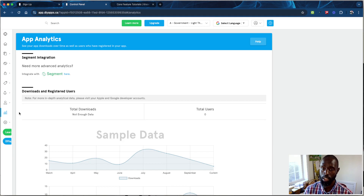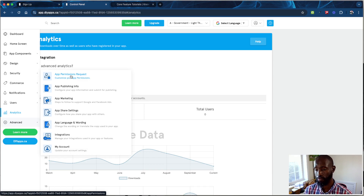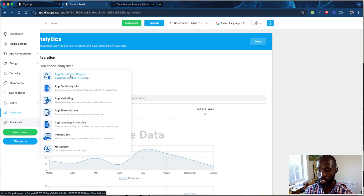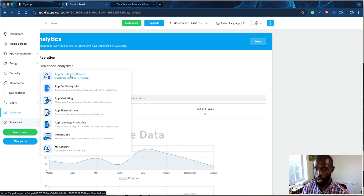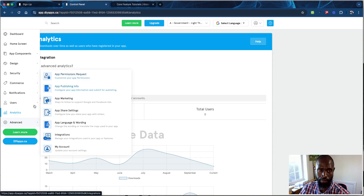App Analytics gives you data for the whole app — total downloads and total users who have signed into your platform. Under Advanced Settings, App Permissions lets you configure what the app requests from the phone, like location, contacts, or images. App Publishing Information walks you through publishing to Apple and Android step by step. You can link your app with Facebook or Google Ads, get share links, change app language and wording, set up integrations, and manage your account.